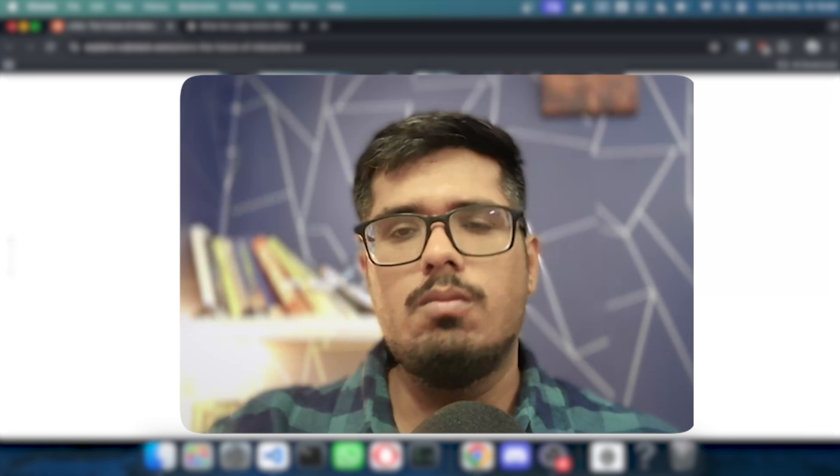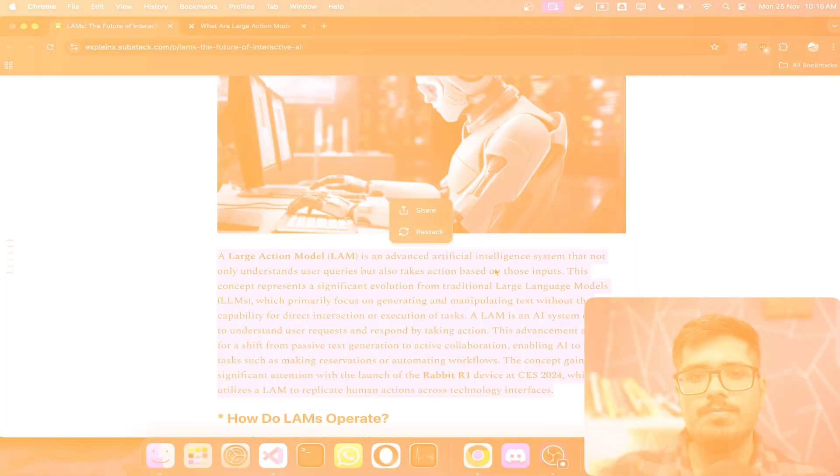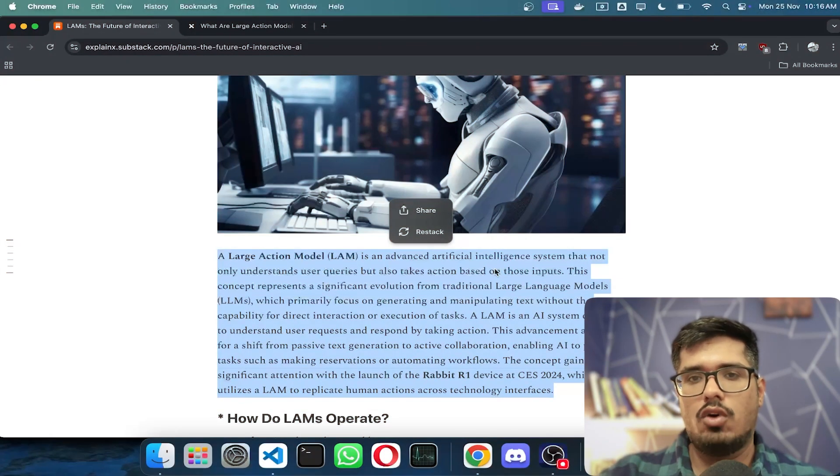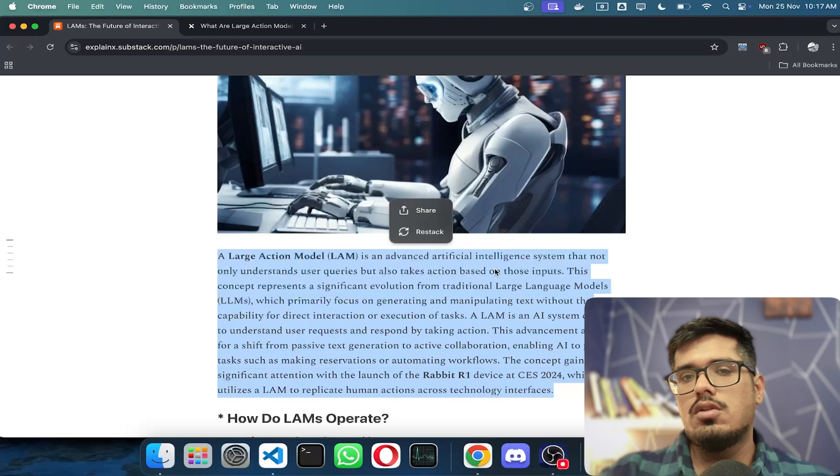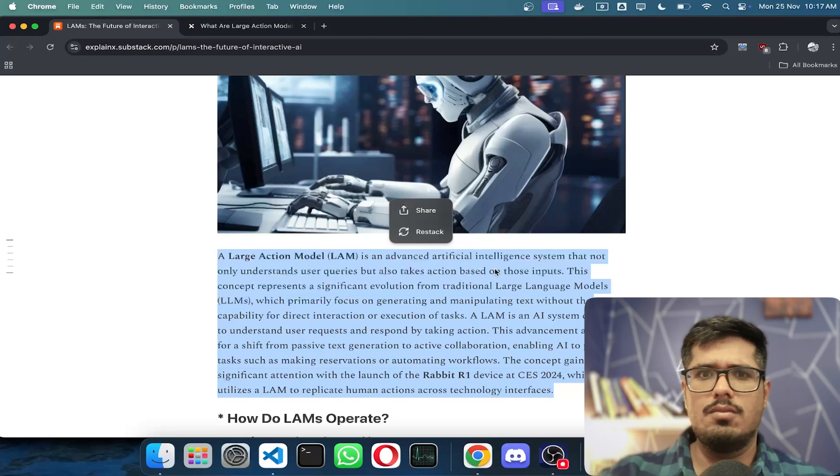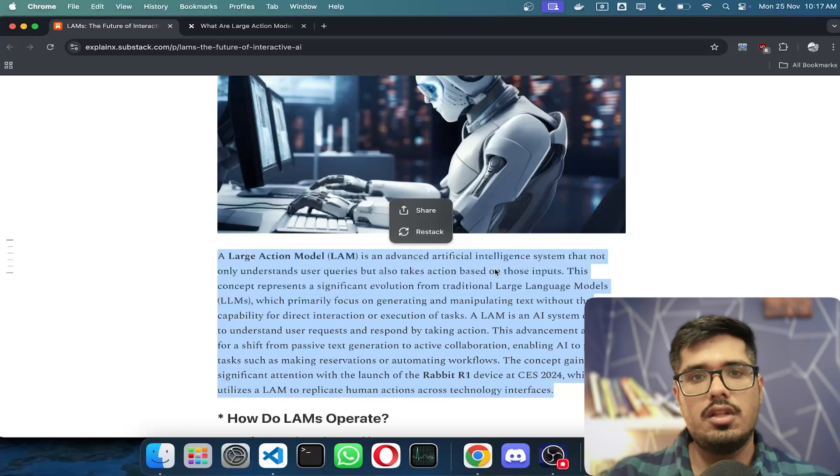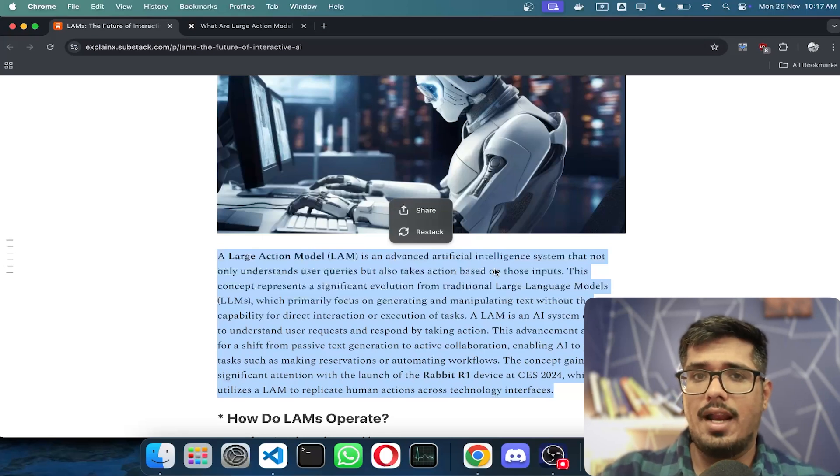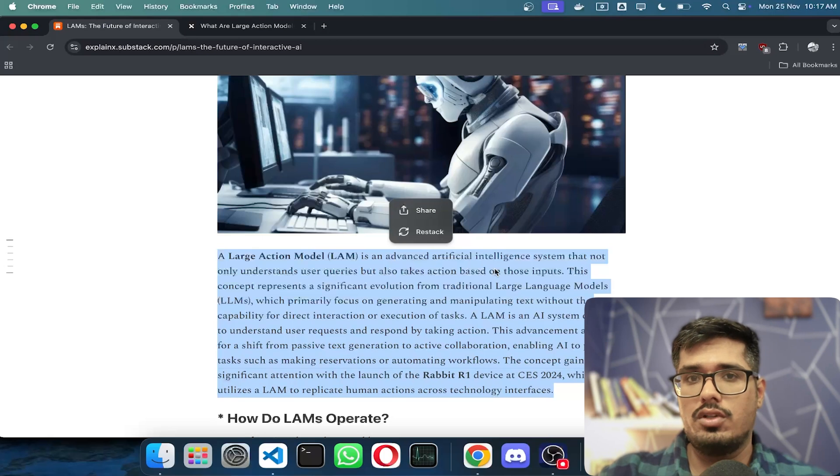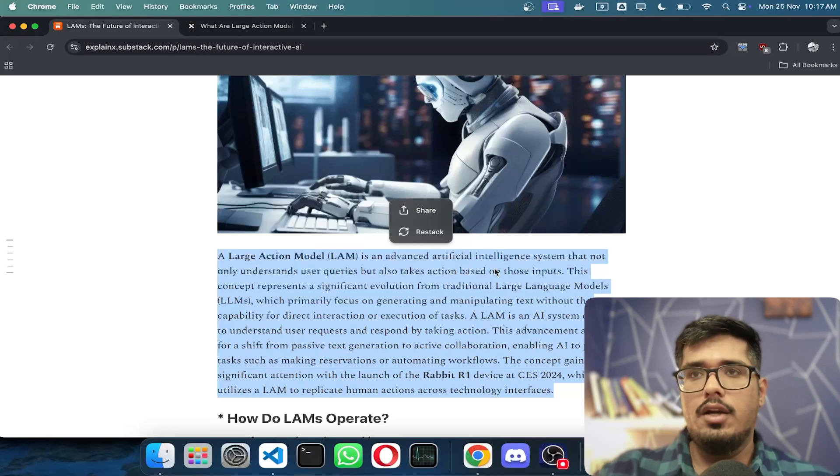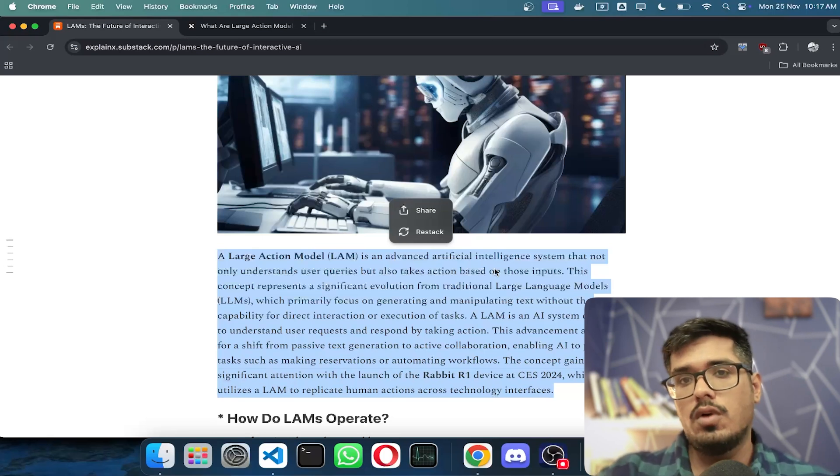I want to address how Large Action Models are different from LLMs and AI agents, and talk about a few examples that you may already be using and to what extent they're capable of automating your day-to-day work at this point in time.